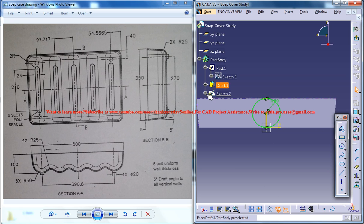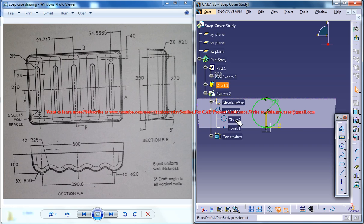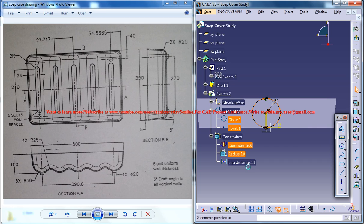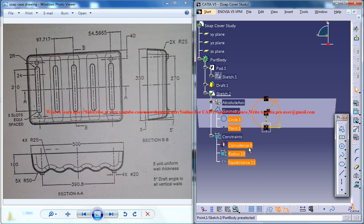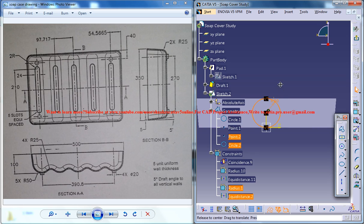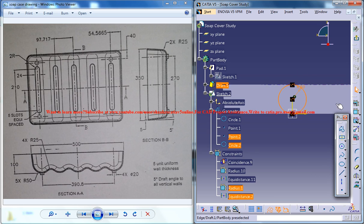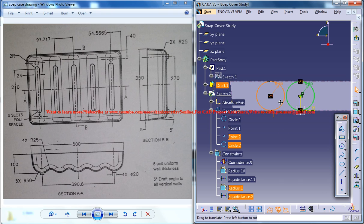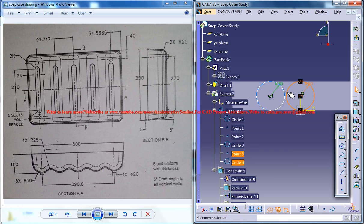And now there is a small thing what you can do. Select this circle, this point, and select... I think you can remove this coincidence. Control C and Control V, and just drag it out and place it here. And again give Control V, drag it and place it here.